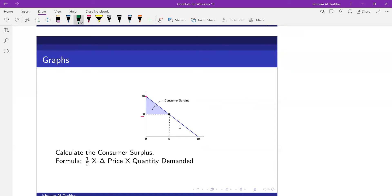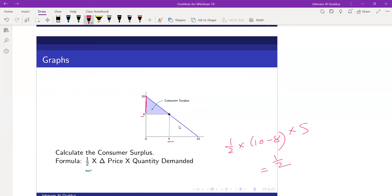As mentioned in the first video on welfare and efficiency, you need to revise some basic geometry formulas. Since this area is triangular, we can use the triangle area formula to find consumer surplus. Here it is: half multiplied by the change in price — which is 10 minus 8 — multiplied by the quantity demanded, which is 5. So: half × 2 × 5 = 5. That is your consumer surplus.